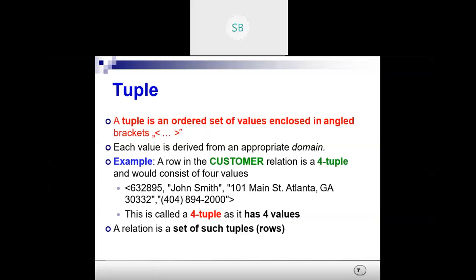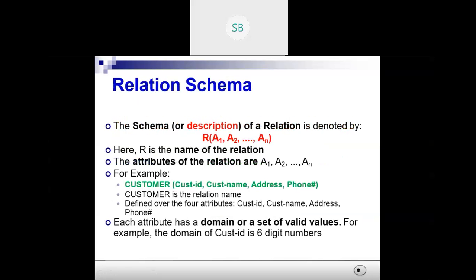A relation is nothing but a set of such tuples or rows. Don't get confused — tuples generally means rows here. Now, relation schema: the schema basically means the structure of the table. The schema or description of a relation is denoted by R(A1, A2, ..., An) where R is the name of the relation and A1, A2 to An are the attributes, that is the column names. For example, Customer is the name of the relation, and Customer_ID, Customer_Name, Address, and Phone_Number are the attributes.